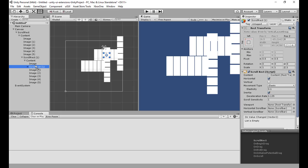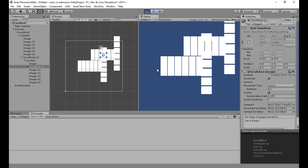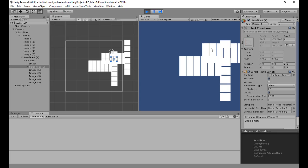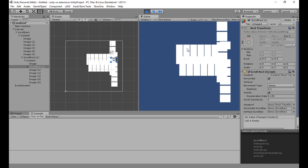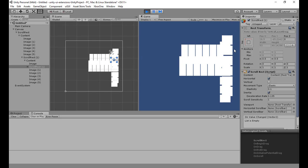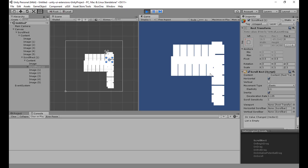I can even duplicate this again and make one a child of another, so now I've got completely nested scroll rects — one here, one here, one inside that — but you can see they're not linked up properly. If I try to drag-scroll between them, it doesn't work.